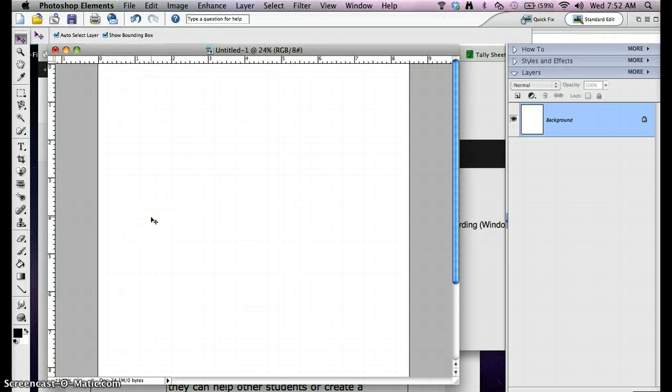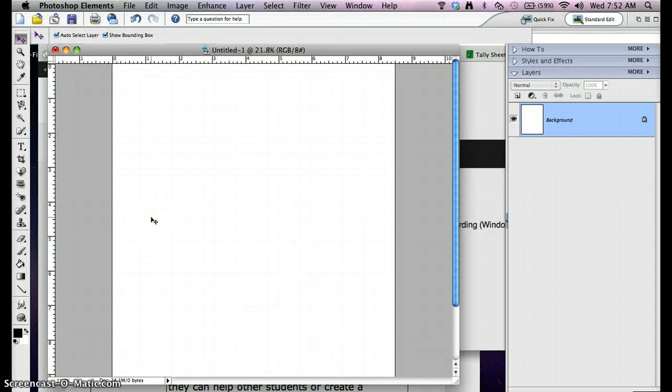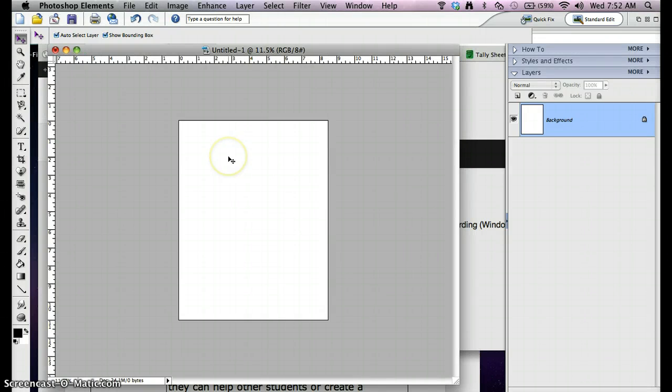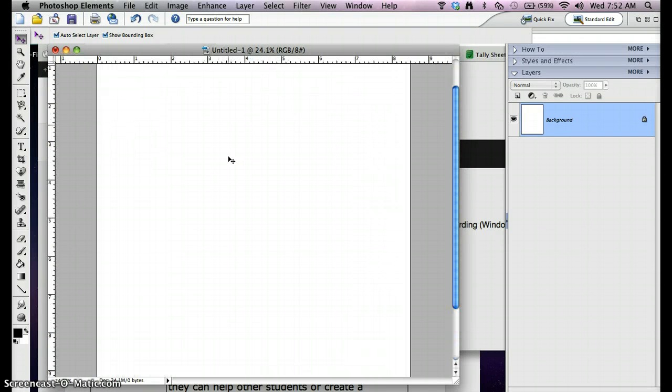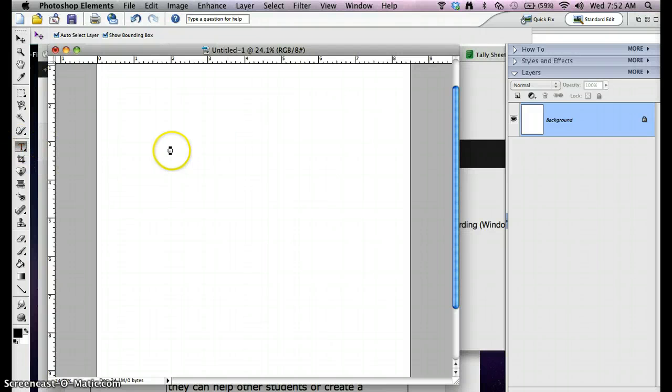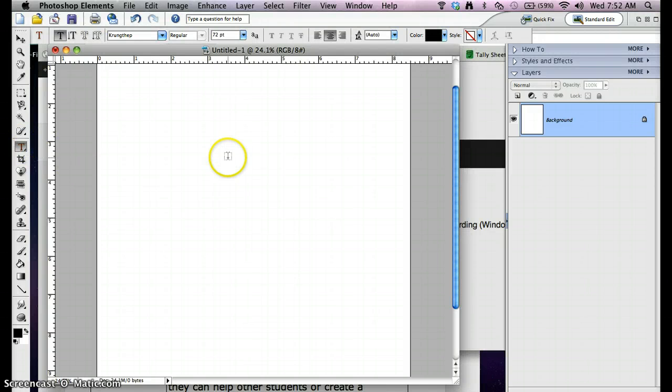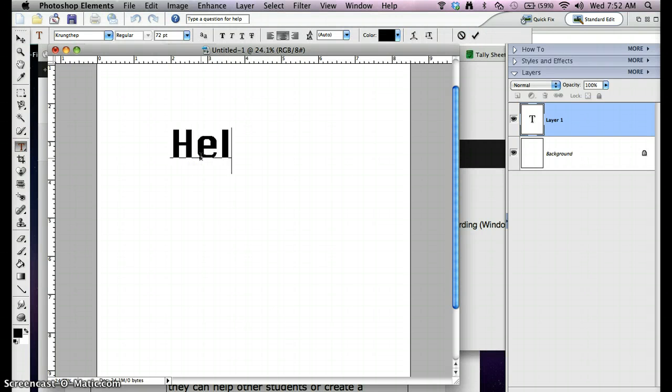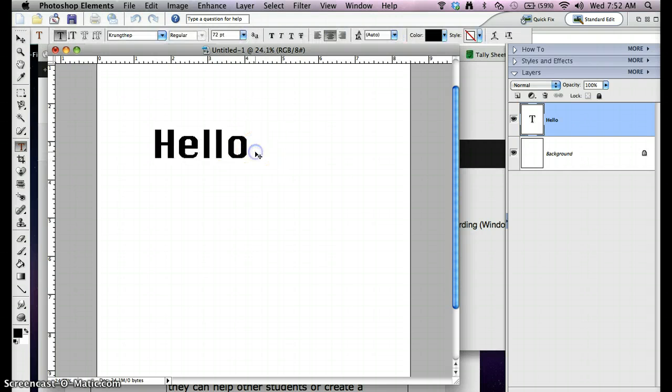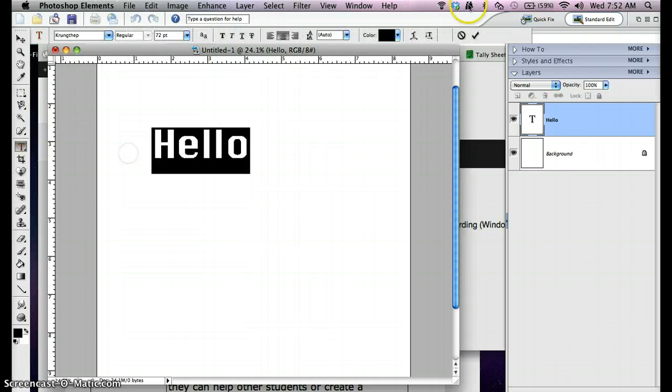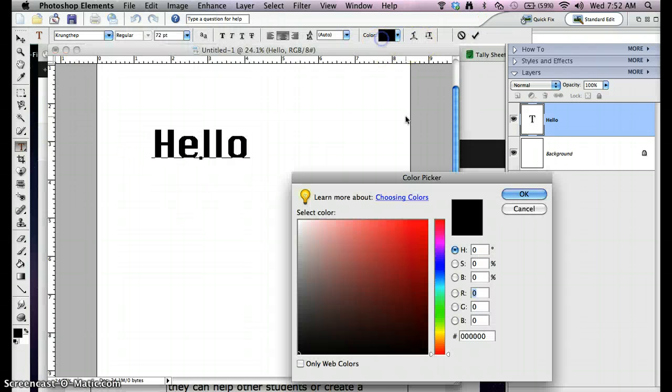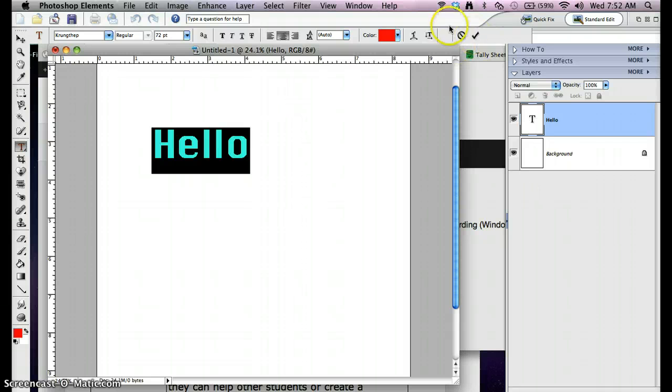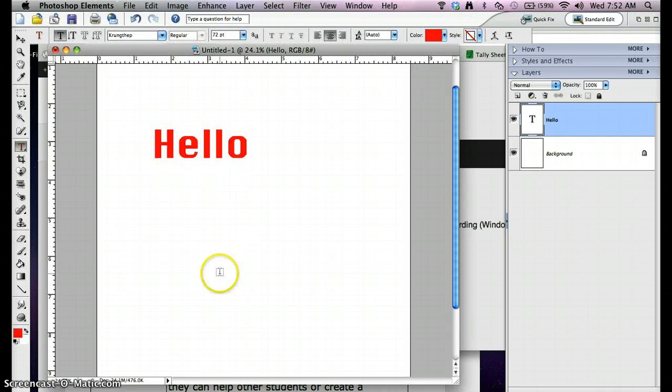Here we are in Photoshop. What we want to be doing is making an outline of text or outline of a picture and also how to make a drop shadow. So the first thing I'm going to do is put some text on here. I'm going to change it to a different color and we have our text.